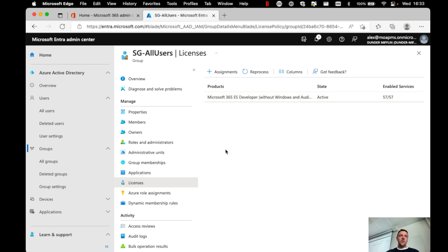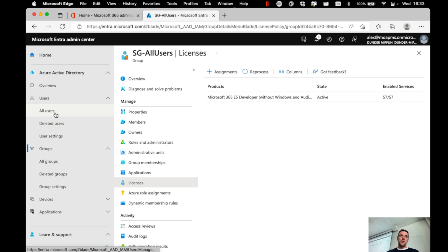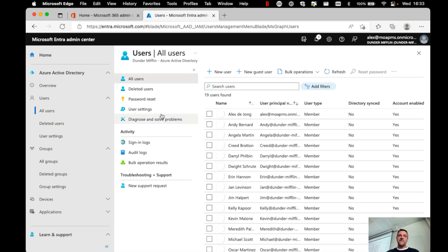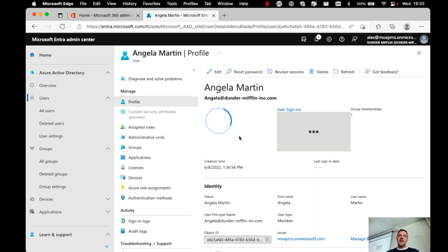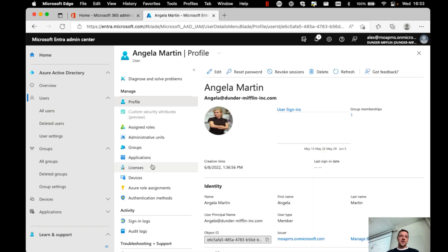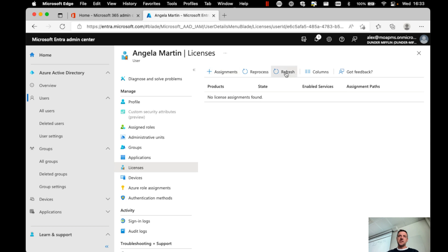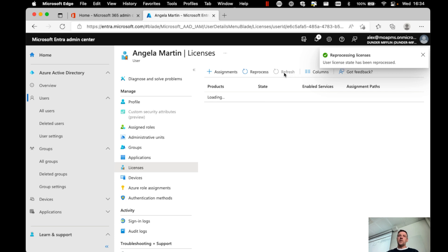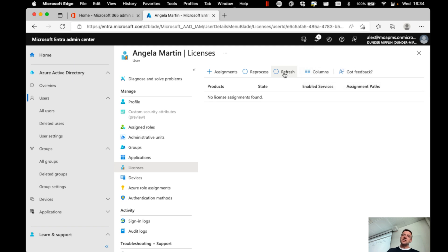Now, from this, we could now go and try and verify. For example, we can take any user here. And then under licenses, you can see that there is nothing yet going on. We could try to reprocess where we can have the system go and figure out what kind of licenses should be assigned to the user in this case.